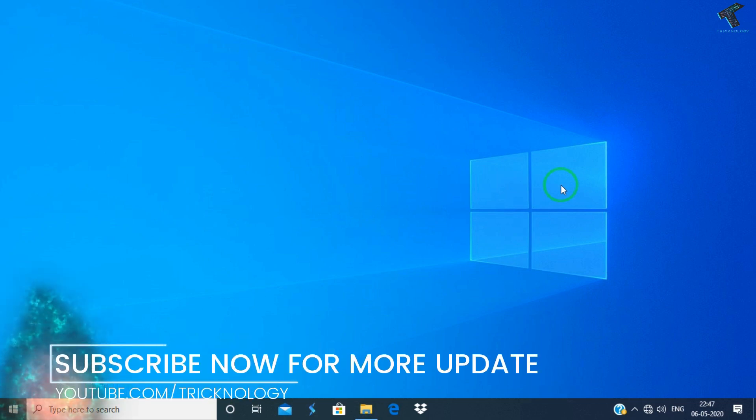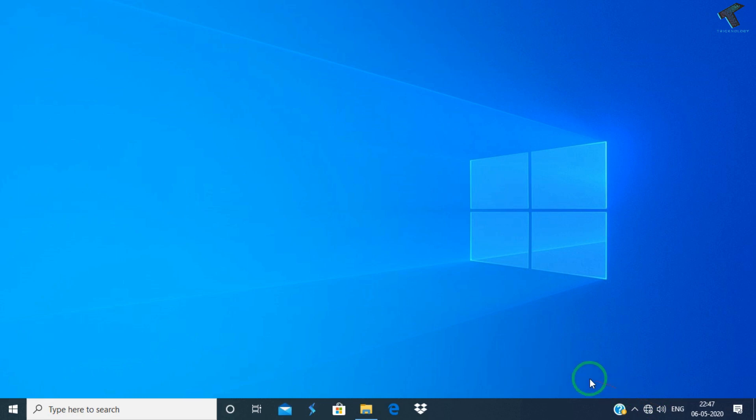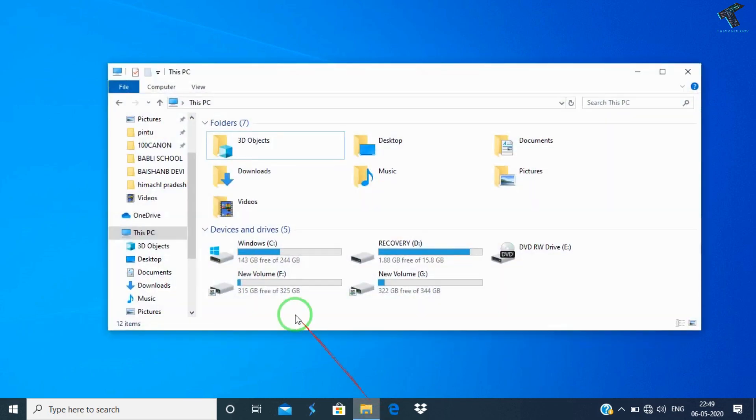Hey what's up guys, welcome back to our channel Technology. Today in this video I'm going to show you how to fix your battery icon if it's not showing on your taskbar. You just need to follow me and don't forget to subscribe to my channel Technology.